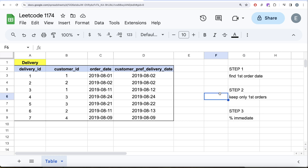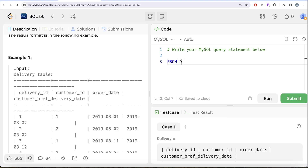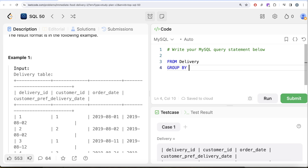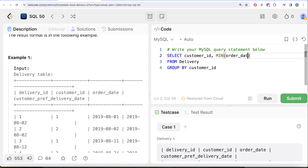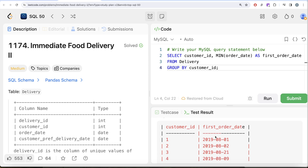For the beginner approach, Step 1 is to find the first order date. We can do this by grouping by customer ID and finding the minimum order date, which gives us the first order date for each customer. Running this query — from the delivery table, GROUP BY customer ID, returning customer ID and MIN(order_date) aliased as first_order_date — gives us the first order date for every customer ID.